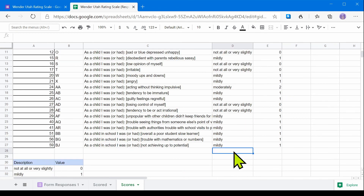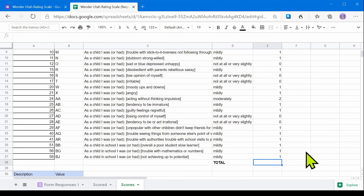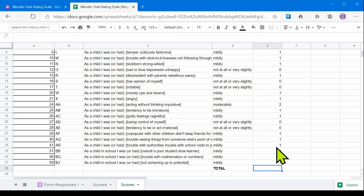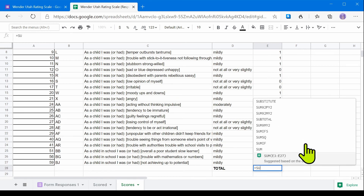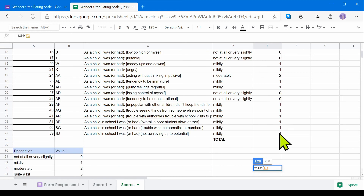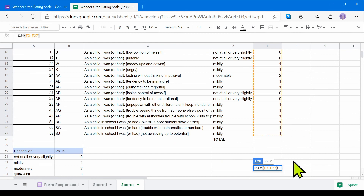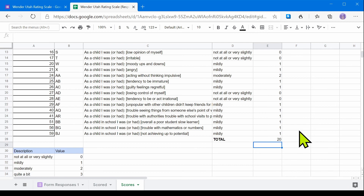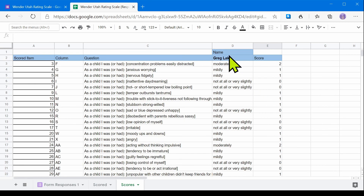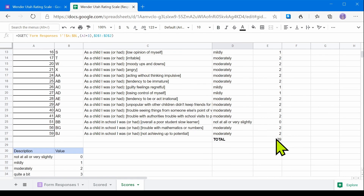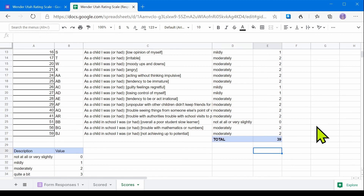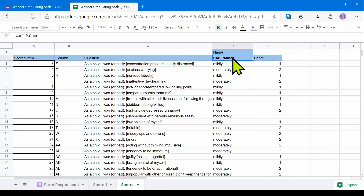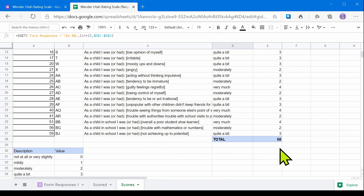The last step is the simplest of them all. I'll type 'Total' here, and all I need to do is write a SUM of these values: equal, SUM, parenthesis, E3 to E27, close parenthesis — and I have the score. Let's see what happens if I type another patient's name here — there's his score, updated. And let's see the last patient — there's his score.